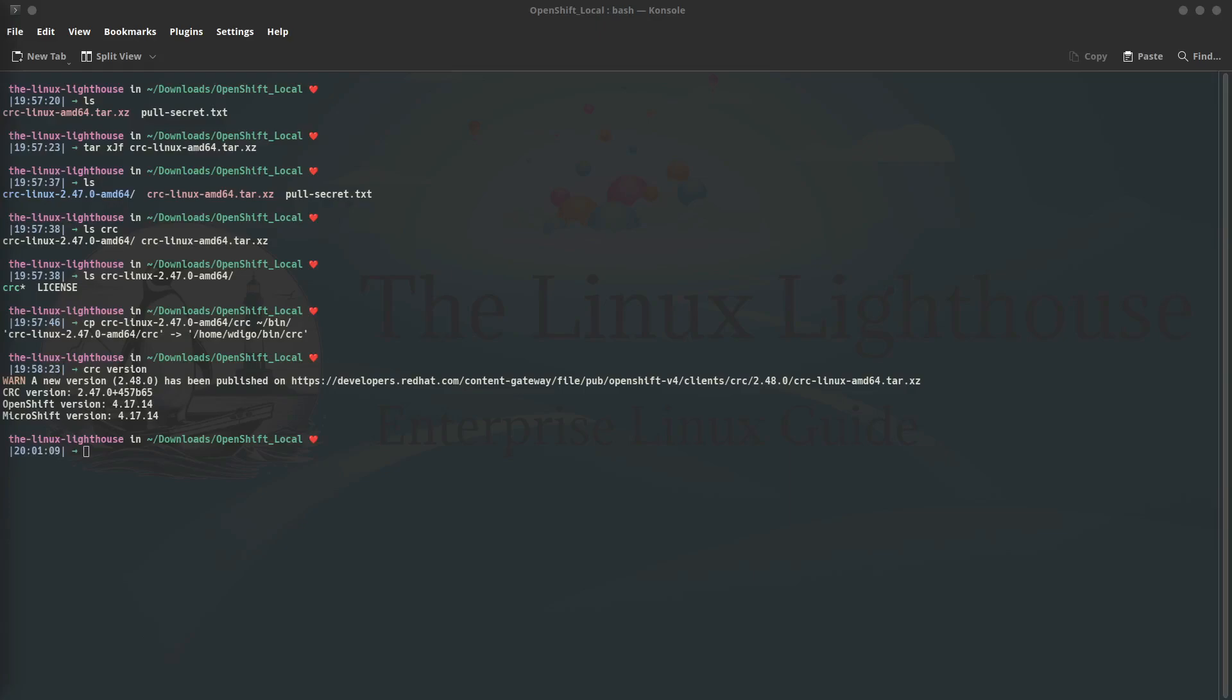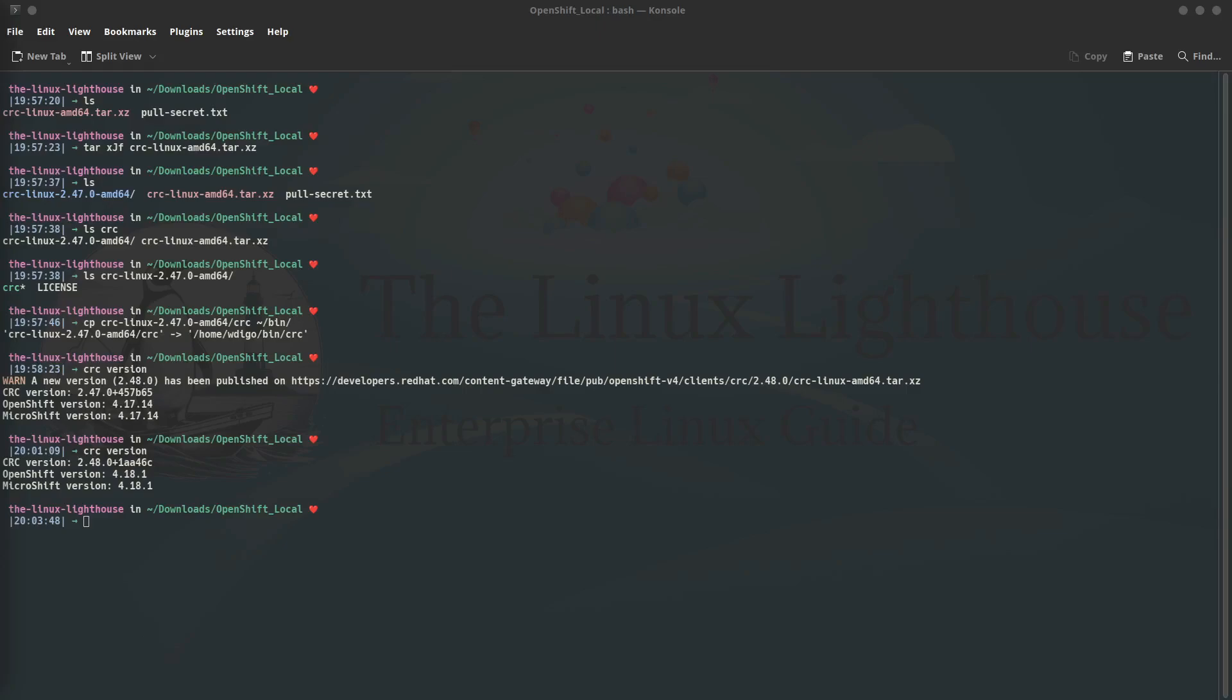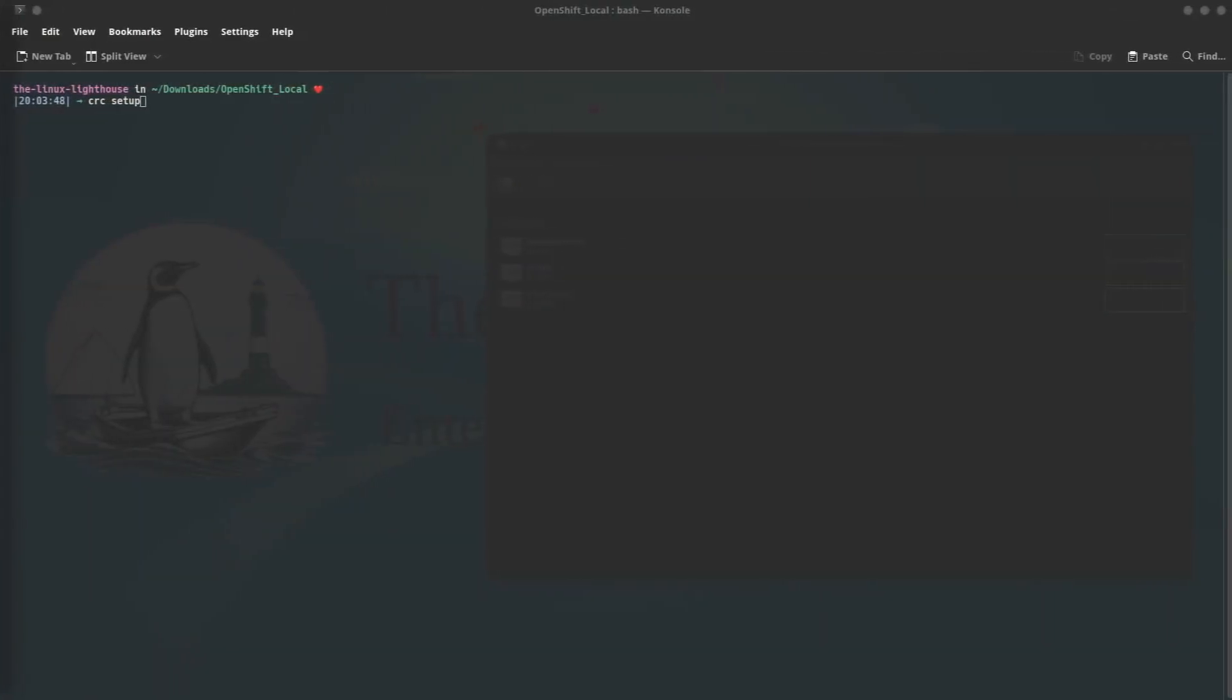After that, run the command crc version. If you saw a message about a newer version, make sure to download the latest one. I downloaded the latest one, replaced the file in the bin folder with the new one, and ran the command again. Now I have the latest crc software installed on our machine. Now let's use crc to set up OpenShift locally on our system.